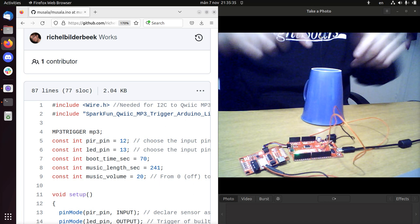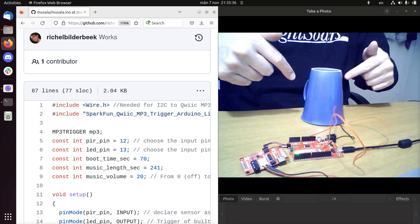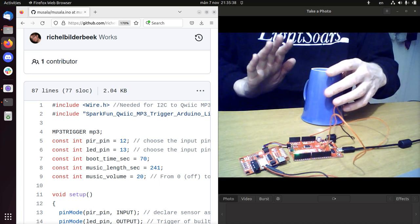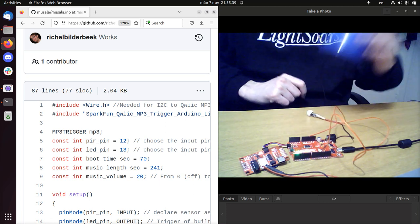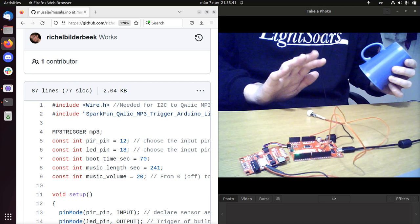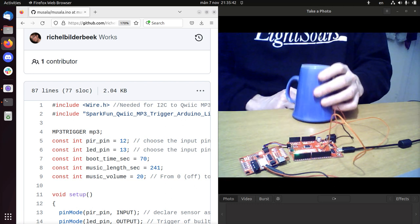I have that here. It's underneath here. So if I open it up, it should start playing music. And it does.